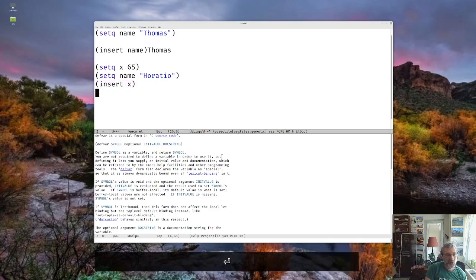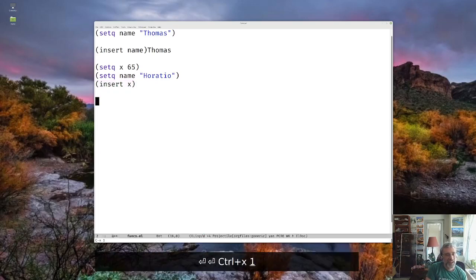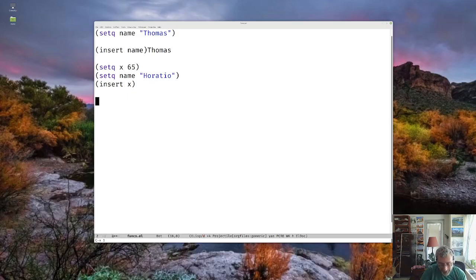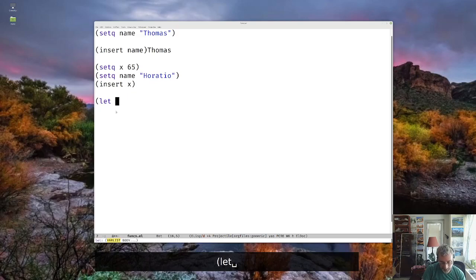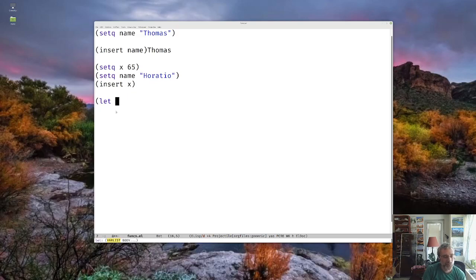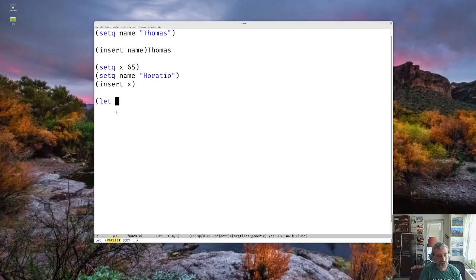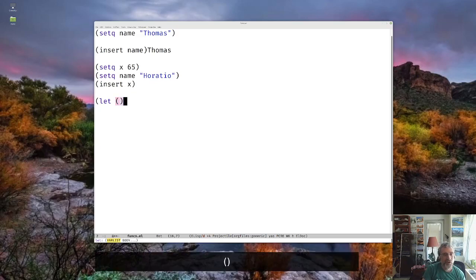But sometimes you want a local variable. And so I want to show you another construct, which is a let construct. And if you're familiar with any Lisp, you'll be familiar with this. And so the way a let works is it starts with the word let. And you'll see on the bottom of it, it shows some help there, the var list and then the body. So the var list is going to be in parentheses.